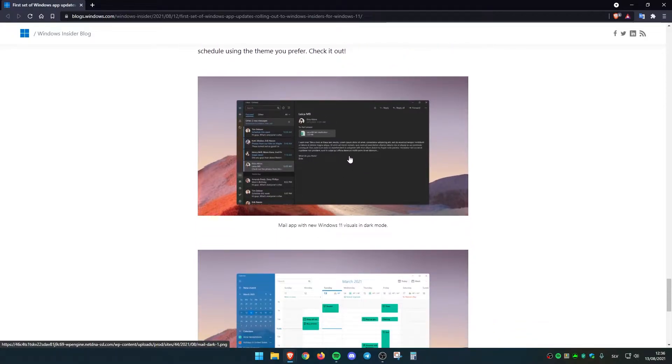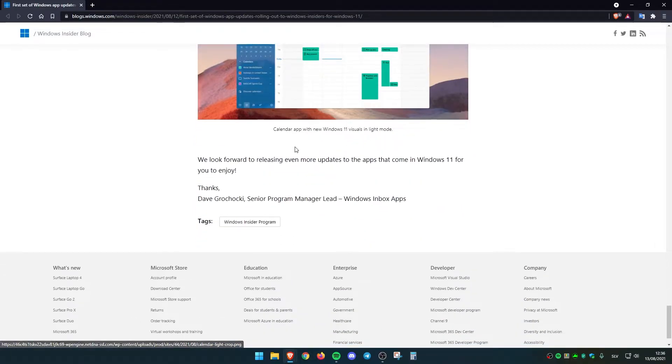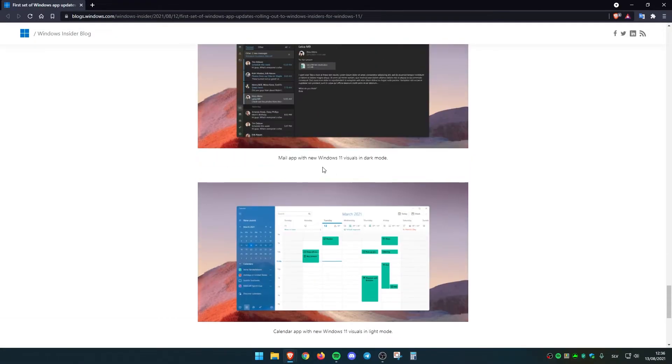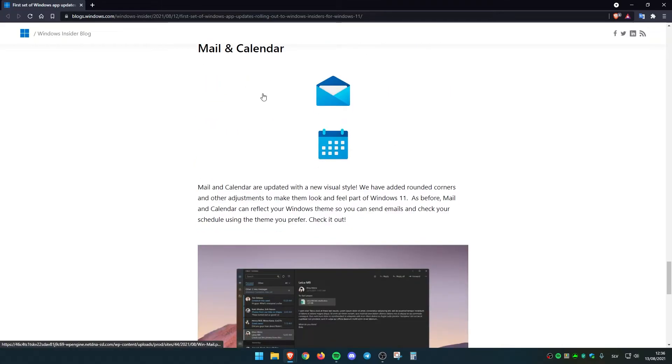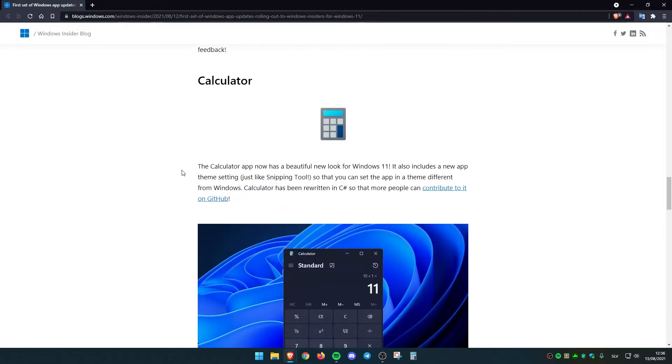For example, this is the brand new mail app in Windows 11 with dark mode and this is with the light mode on. This is the brand new updates for these apps and I think this is quite nice.